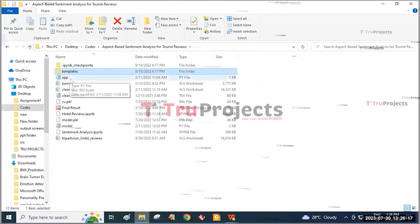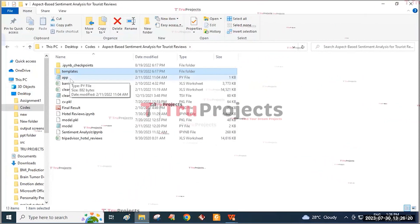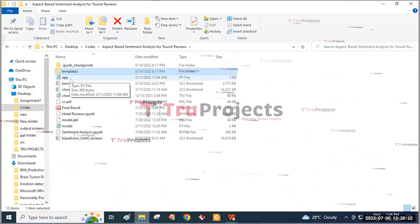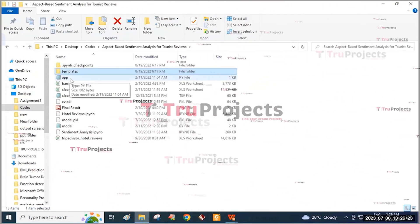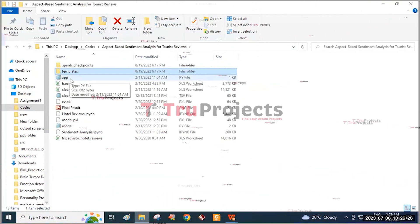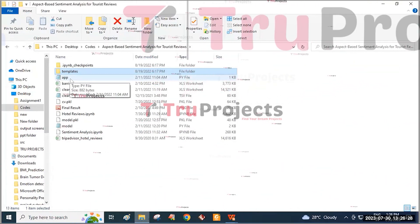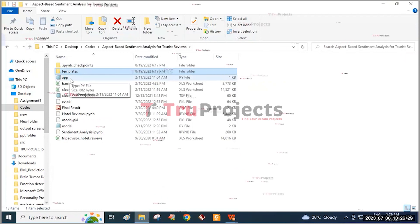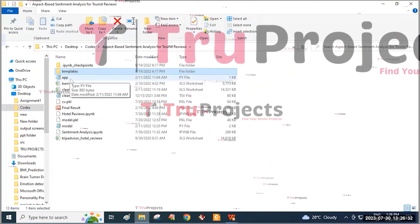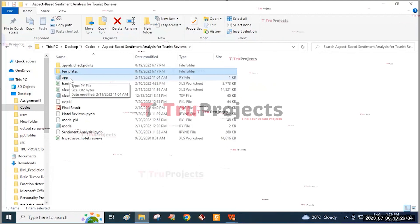The app.py file likely contains the application logic. It includes Python code that handles server-side operations such as processing user requests, interacting with the database, and generating dynamic content to be rendered in the HTML template.